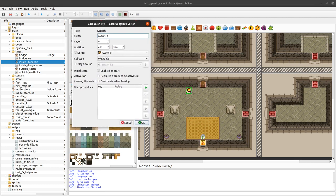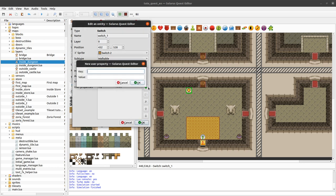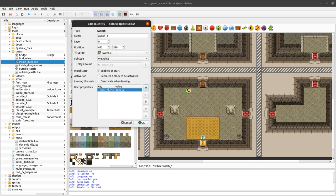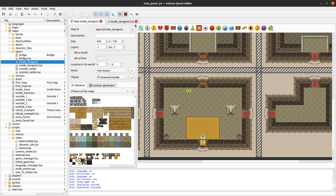In the quest editor, we want to link the switch to the door, but there's no built-in field for that. We can use user properties. We decide by convention that the key of our user property will be 'door_prefix', and for this particular switch the value will be the string 'door_a'. The key acts like a variable name, and the value is the prefix string.